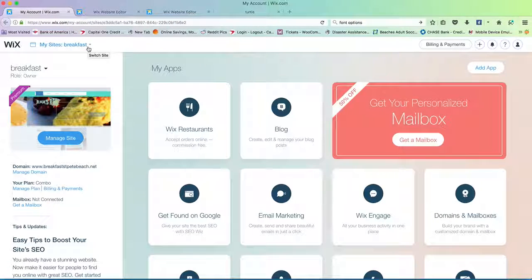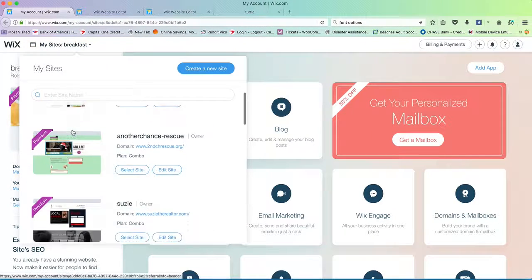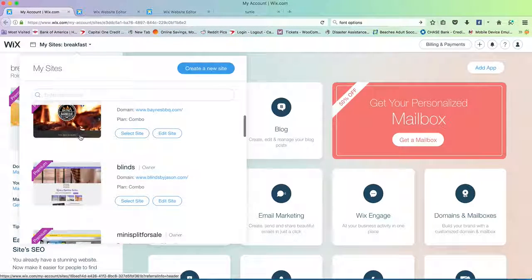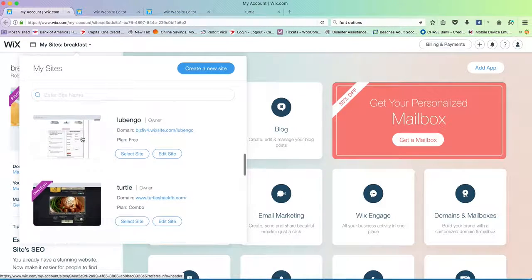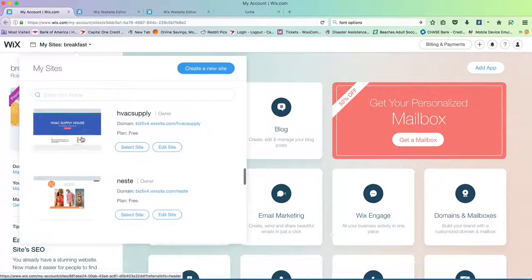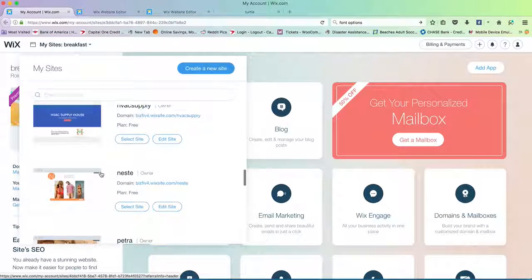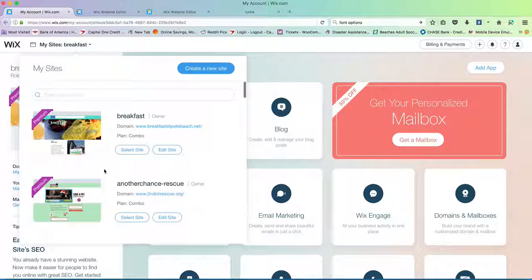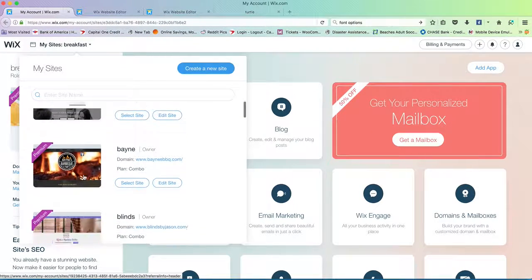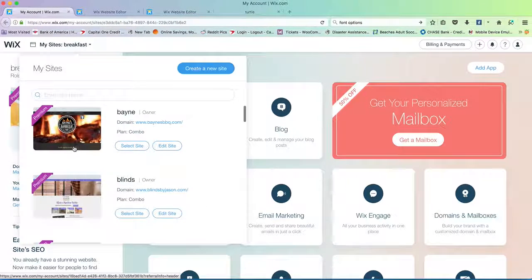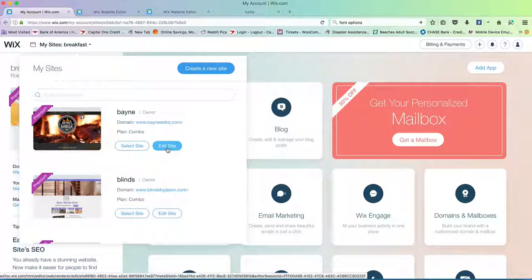This screen is going to be a little bit different for you guys because you can see the amount of sites I have under Wix, which is neat as you may grow or build additional sites. It keeps them all in one place, so you can edit and manipulate multiple sites at any given time. In your case, you'll just see that one site you're working with. Here's Bain's Barbecue and there's one for Turtle Shack — so let's make pretend that this is yours and go ahead and hit Edit Site.